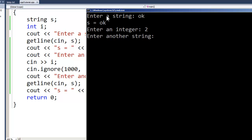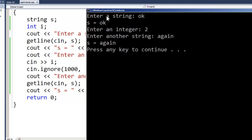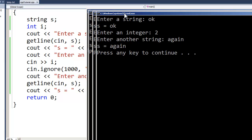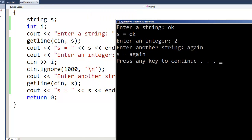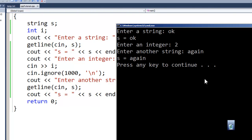Now it does pause and say 'another string', and again displays it. So what has happened here when I run this is it's got our string, and we output our first string.